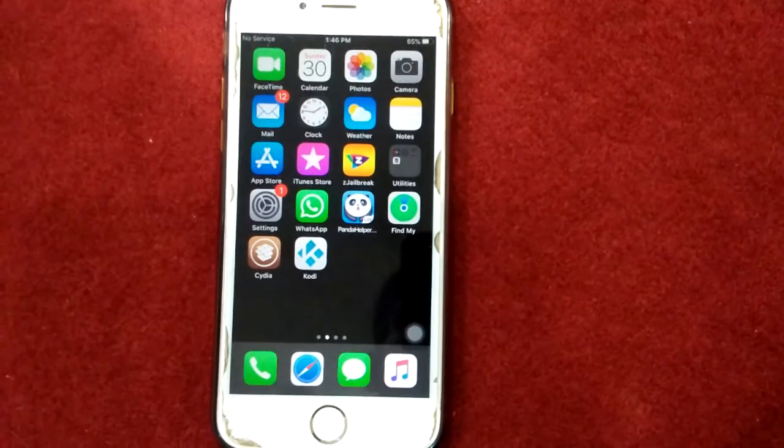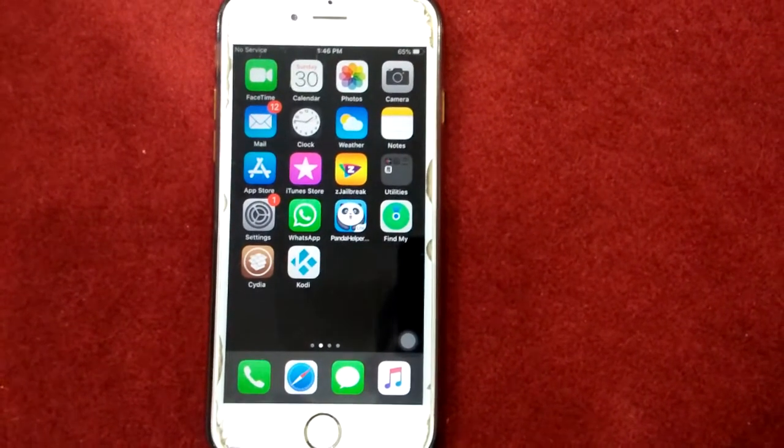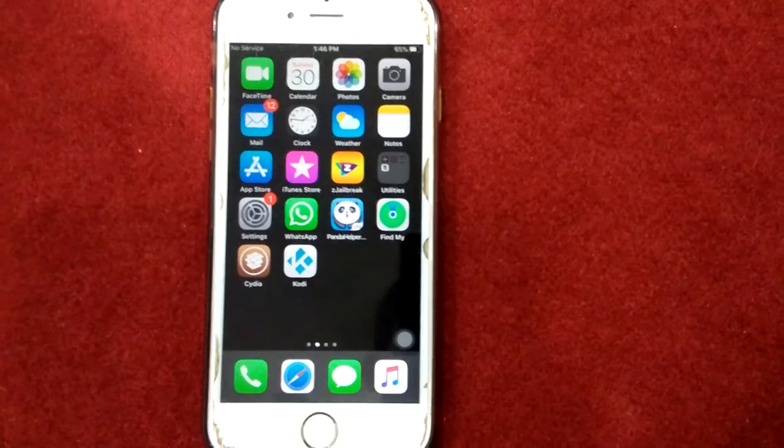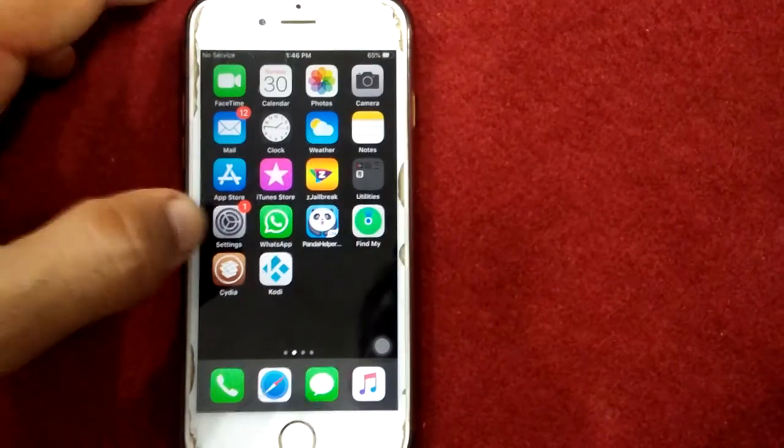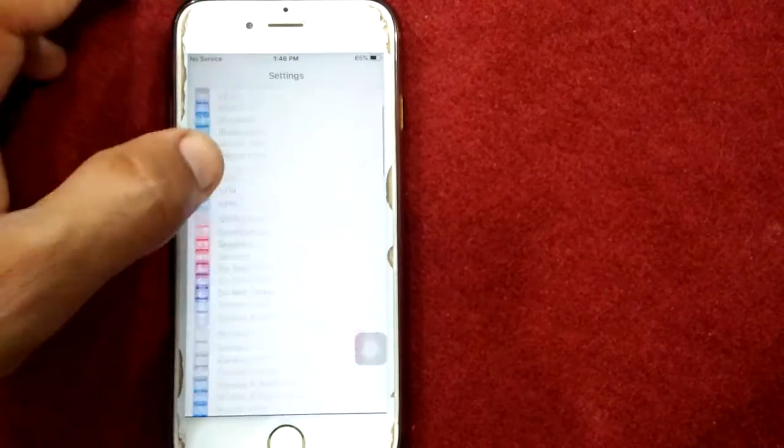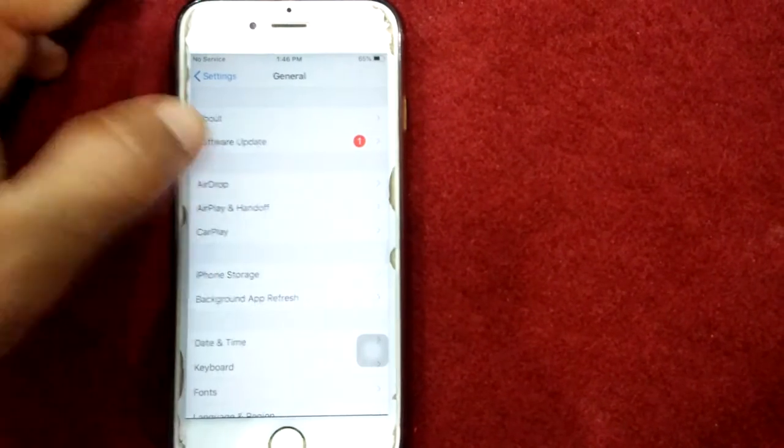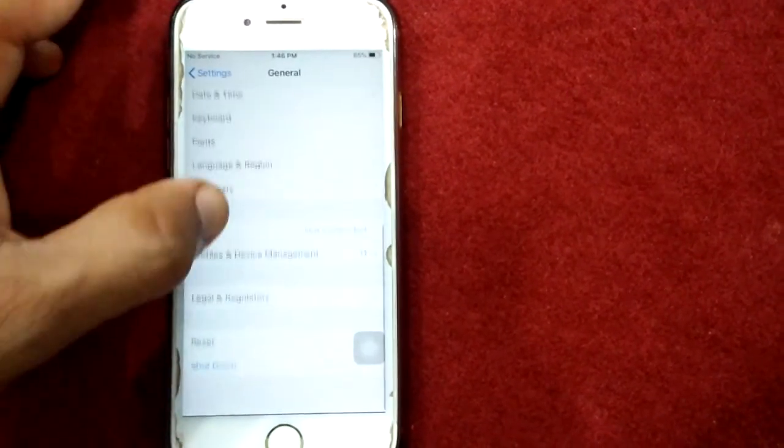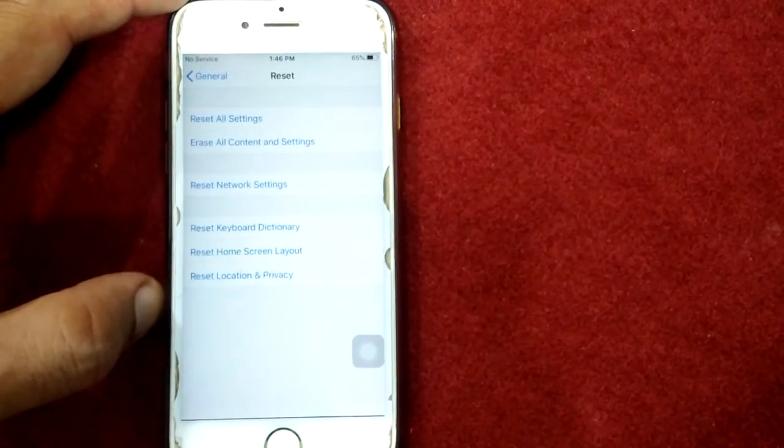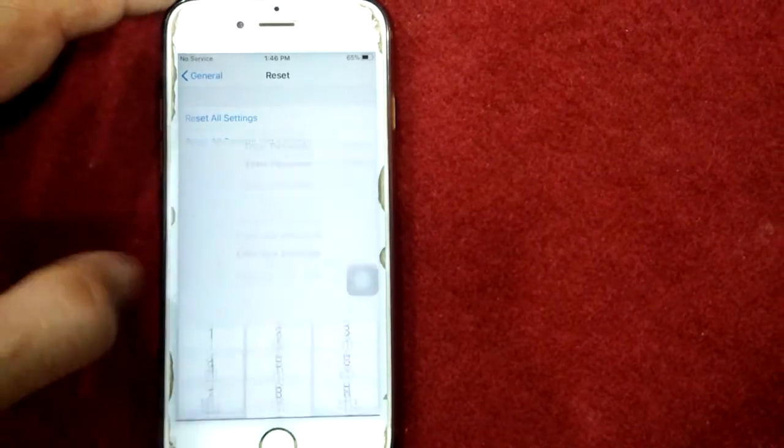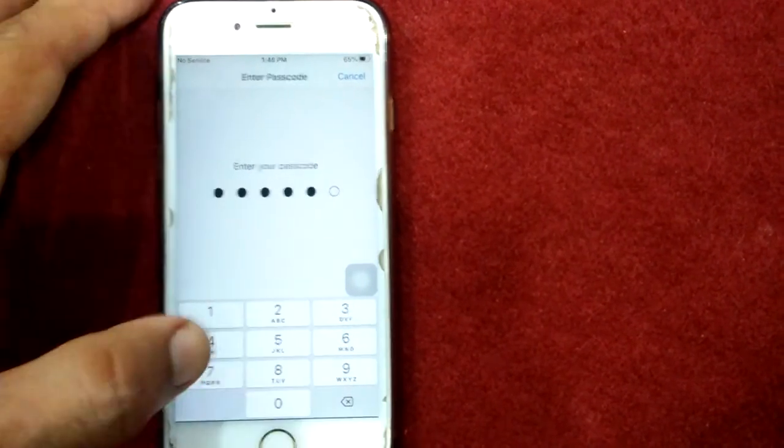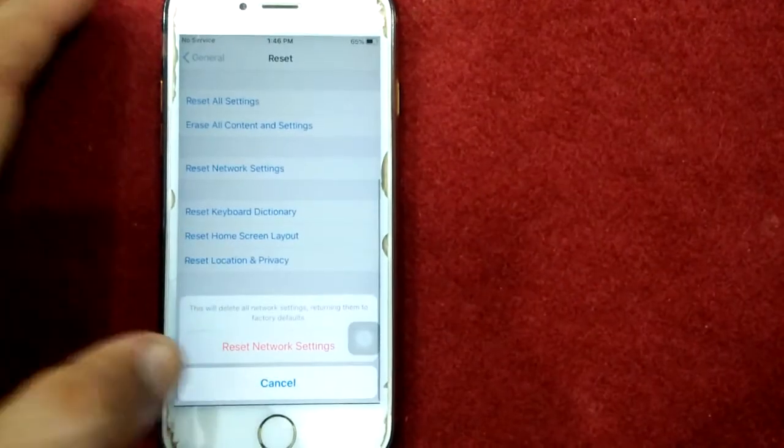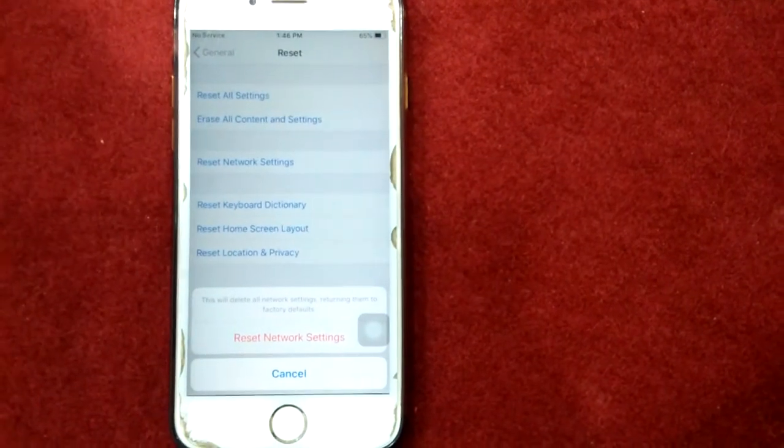Solution 8: Reset network settings. To reset network settings, launch Settings, tap General, then tap Reset and tap Reset Network Settings. Put your passcode and tap again to confirm.